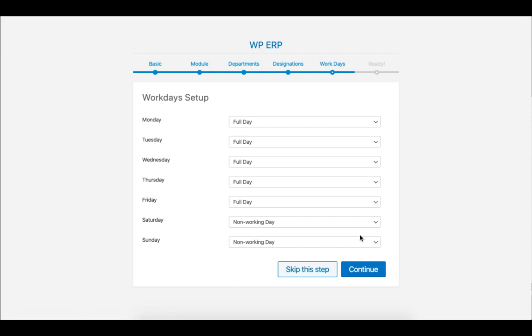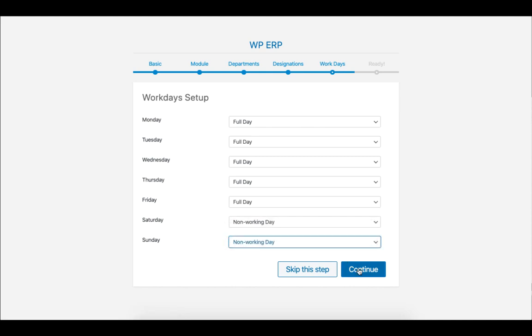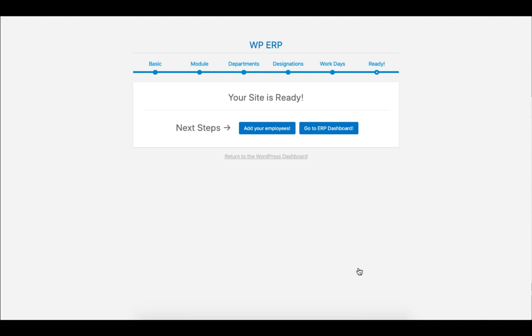Set your work days. For a typical school system, Sunday and Saturday is a non-working day. Click on Continue, and then click on Go to ERP Dashboard.